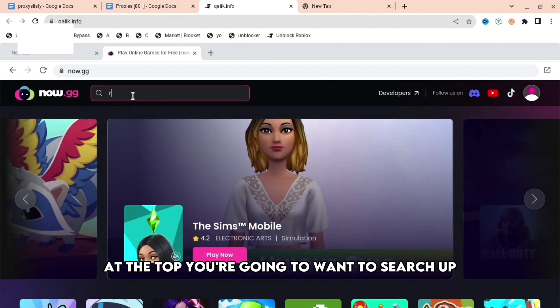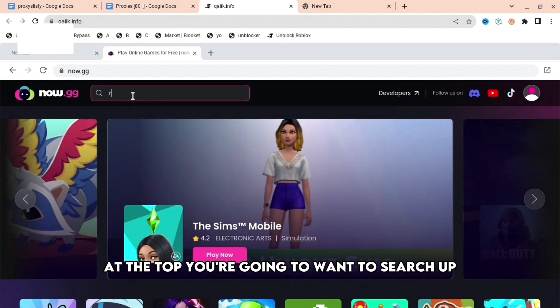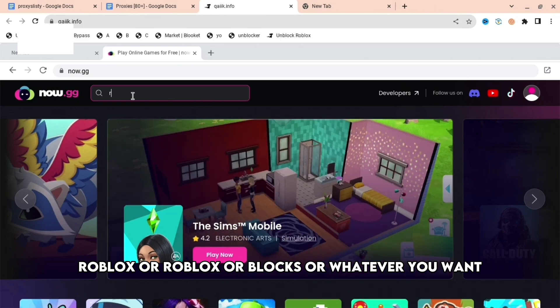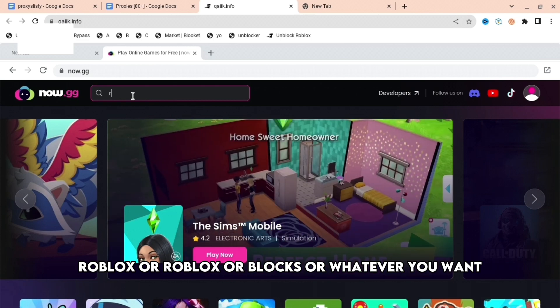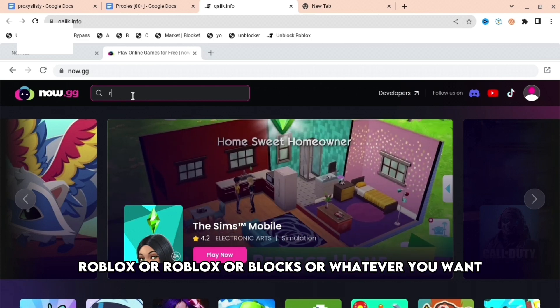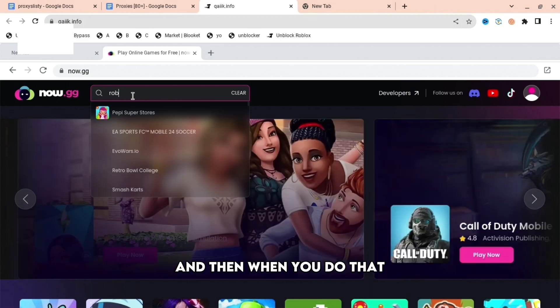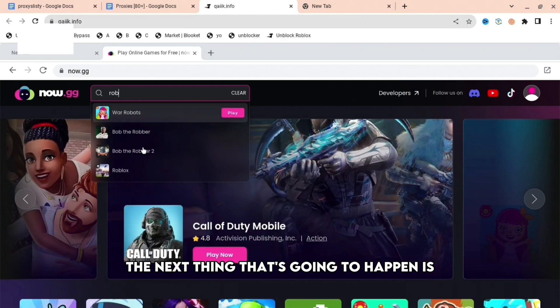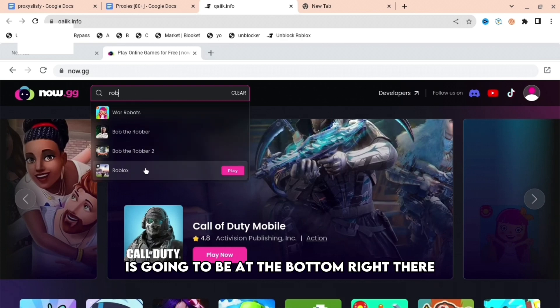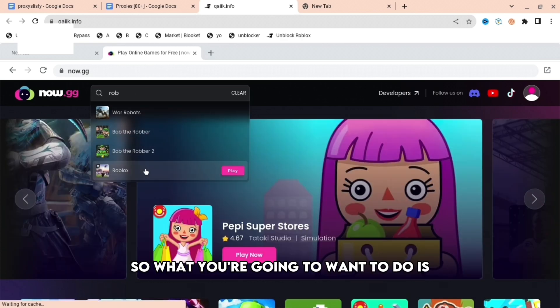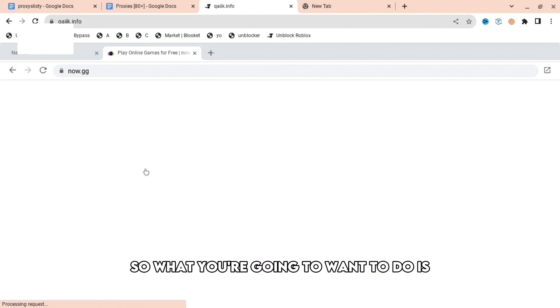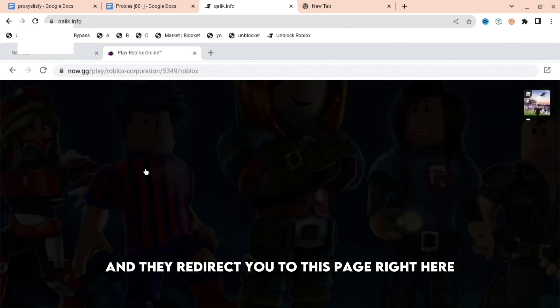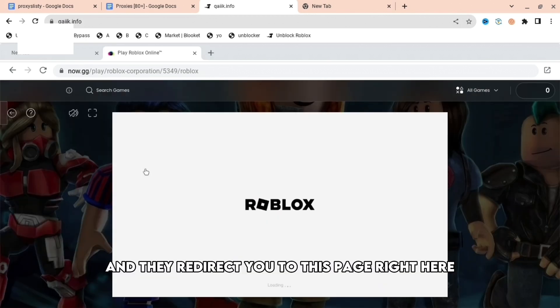at the top, you're going to want to search up Roblox or blocks or whatever you want. And then when you do that, the next thing that's going to happen is it's going to be at the bottom right there. So what you're going to want to do is you're going to want to press play and then redirect you to this page right here.